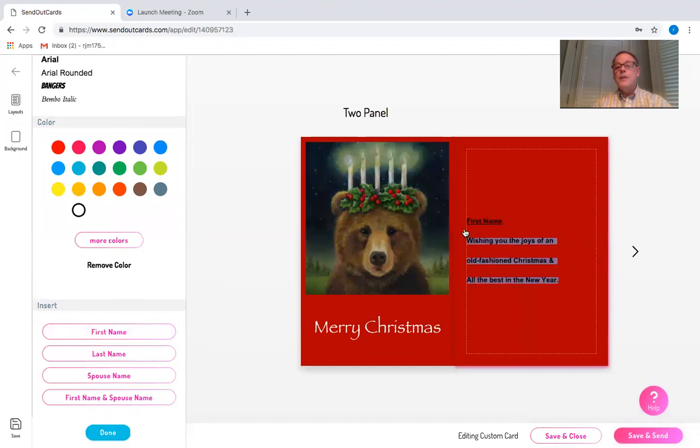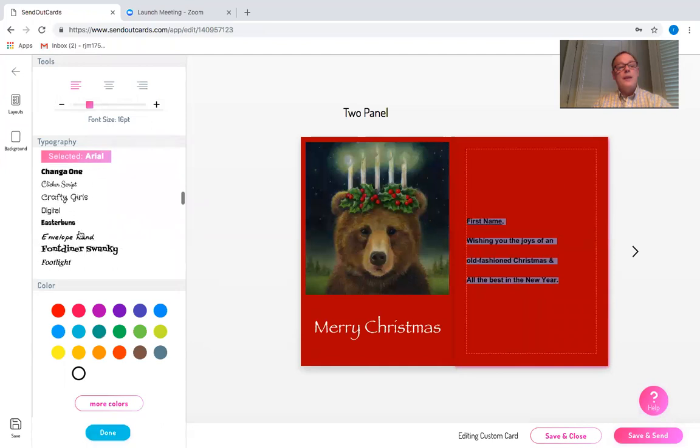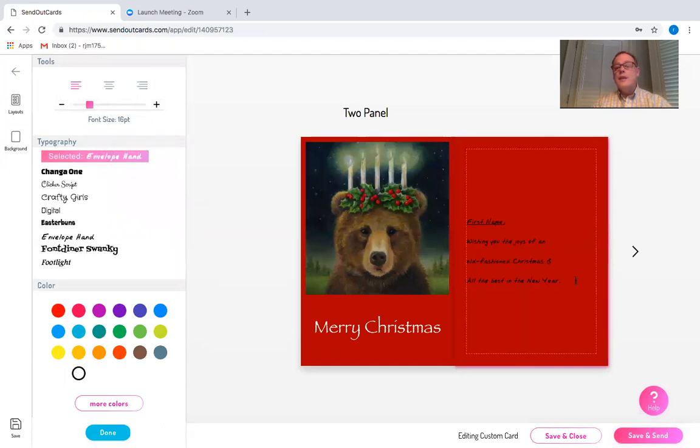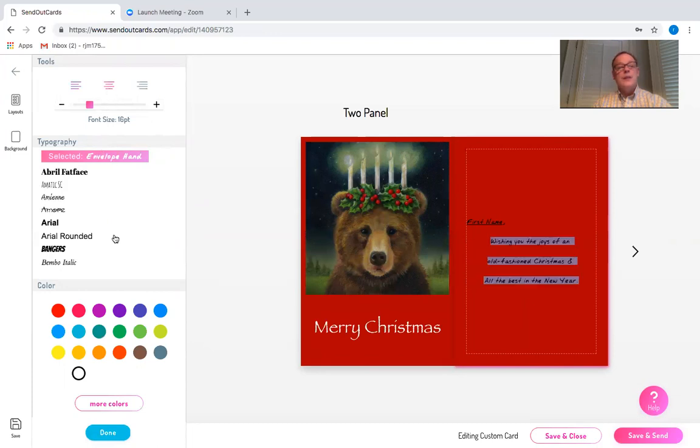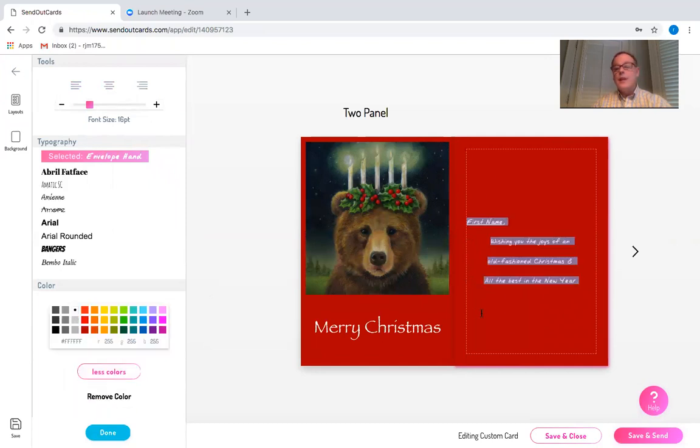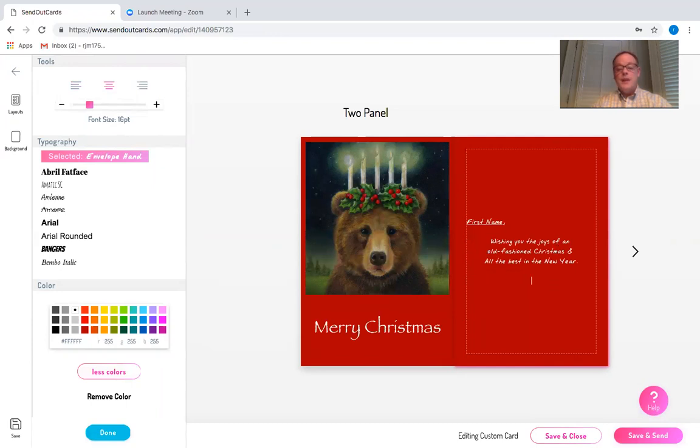I'm going to select all of that, change it to envelope hand and I'm going to center that and make the font white, the ink white and take out some of these black lines that aren't really necessary.